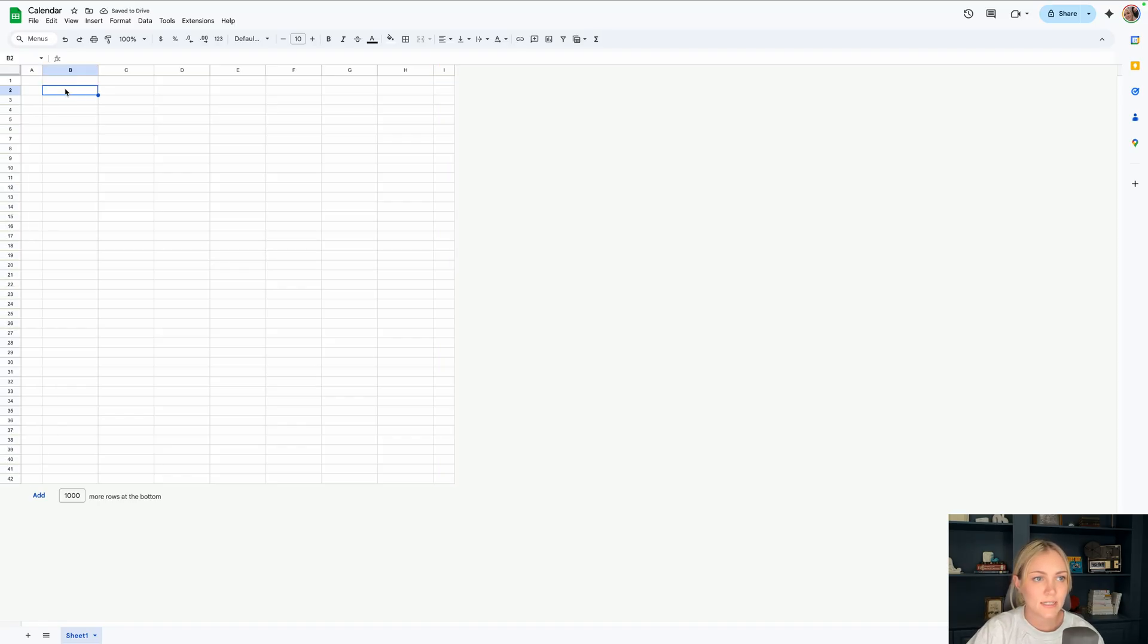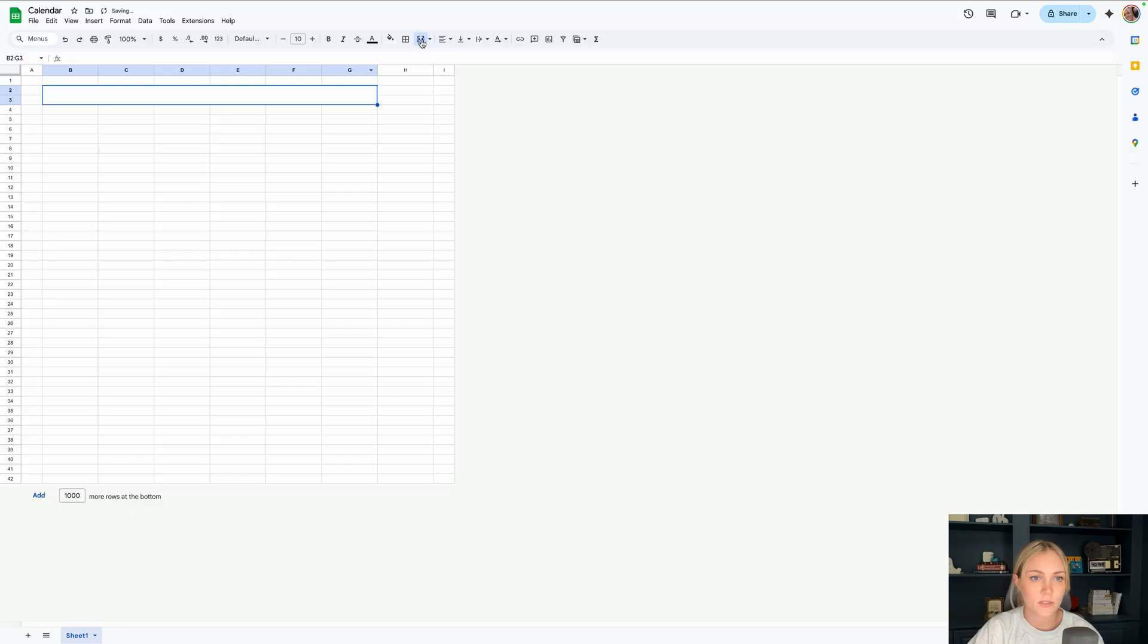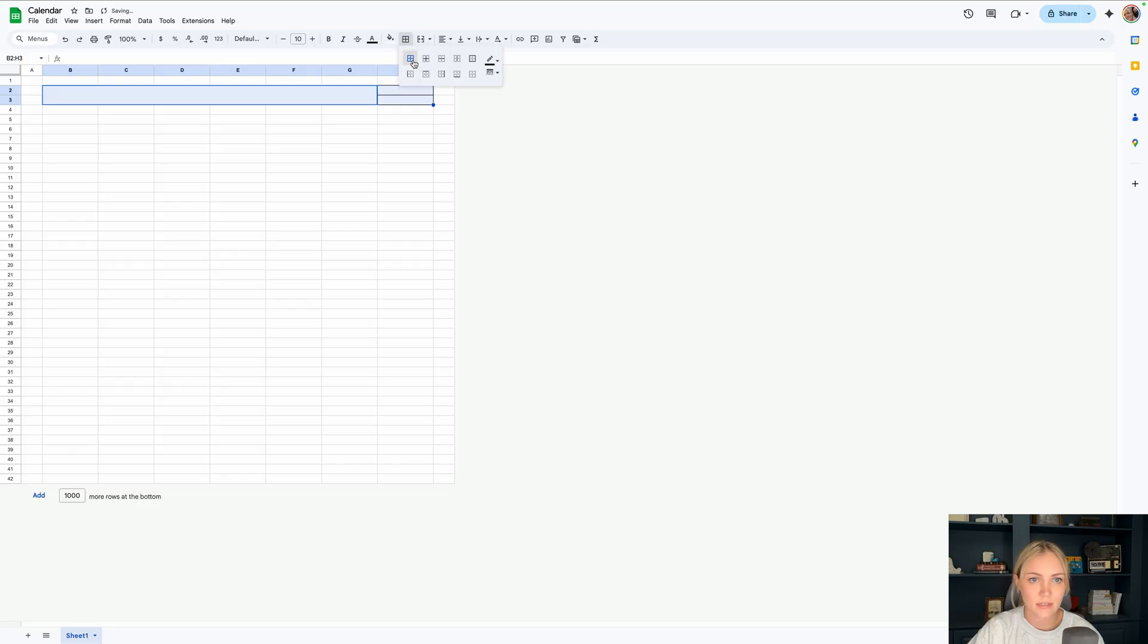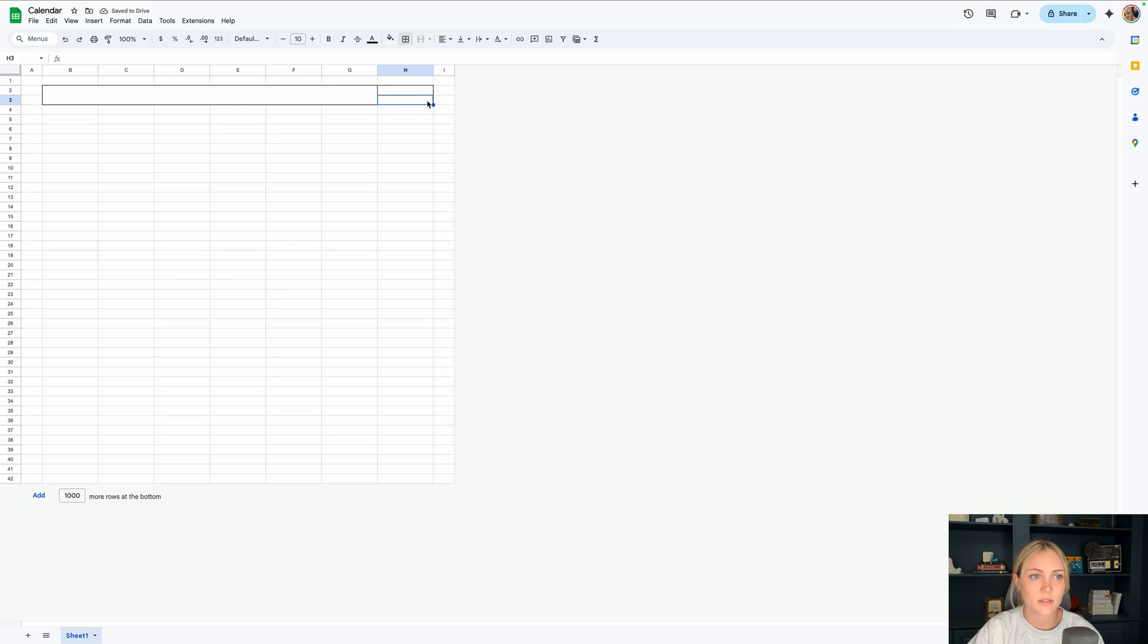Next let's highlight B2 to G3 and merge those guys together. Then I'll just highlight that plus H2 and H3. Go to borders and select all borders. This is where we're going to put our months and years but we'll get into that in a second.